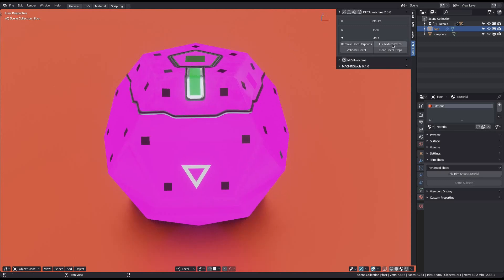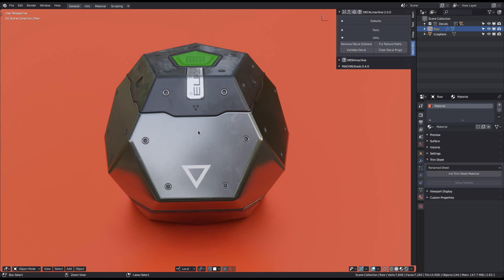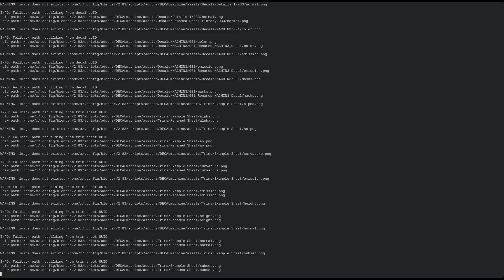So when you now run the Fixed Texture Paths tool, any texture paths that can't be found in their original location anymore will be rebuilt completely, as long as the decal or trim sheet can be found in a different location.